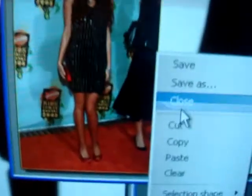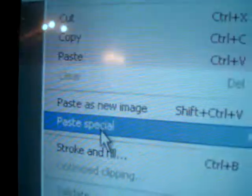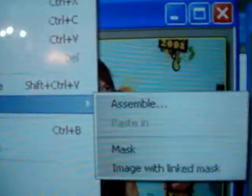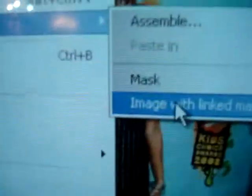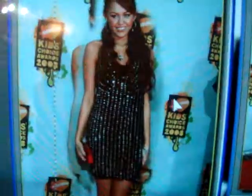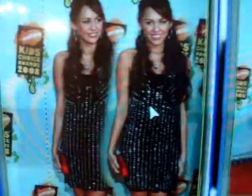Then copy this and go back to your very first one. Go to Edit, Paste Special, Image Lines with Mask. And you have your blend! Of course, whenever you do it there probably won't be all that extra blue around it, because you would have cut her out better than me.